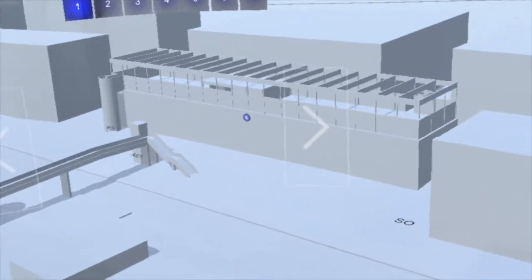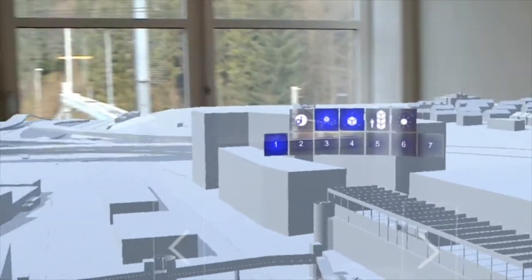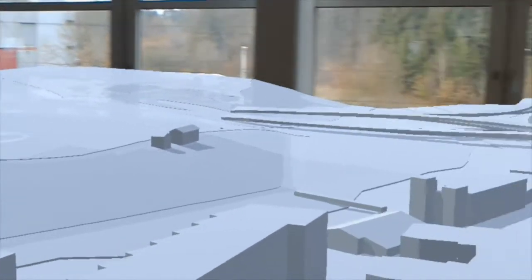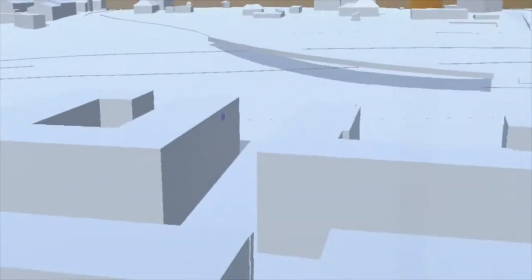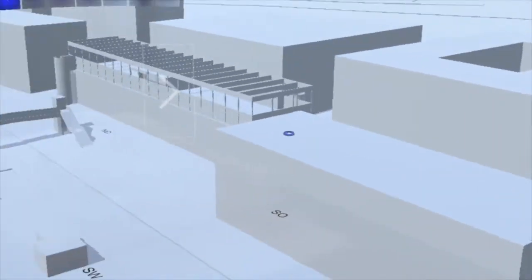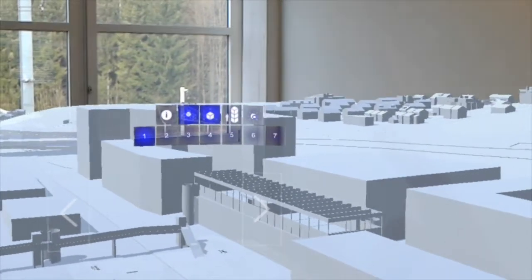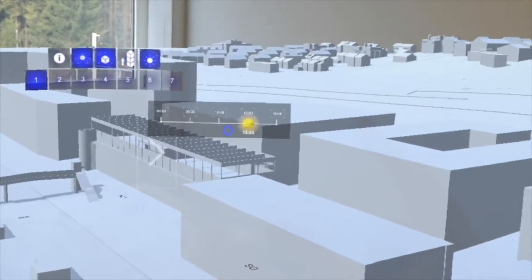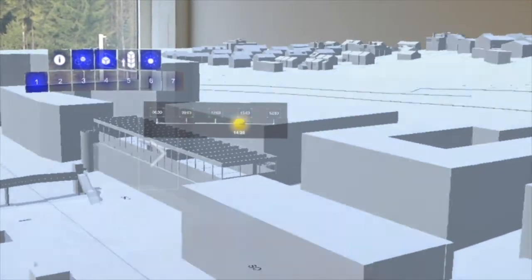Some circumstances are more easily examined virtually than on the plaster model. For example, shadows are always a concern while planning multi-story buildings.